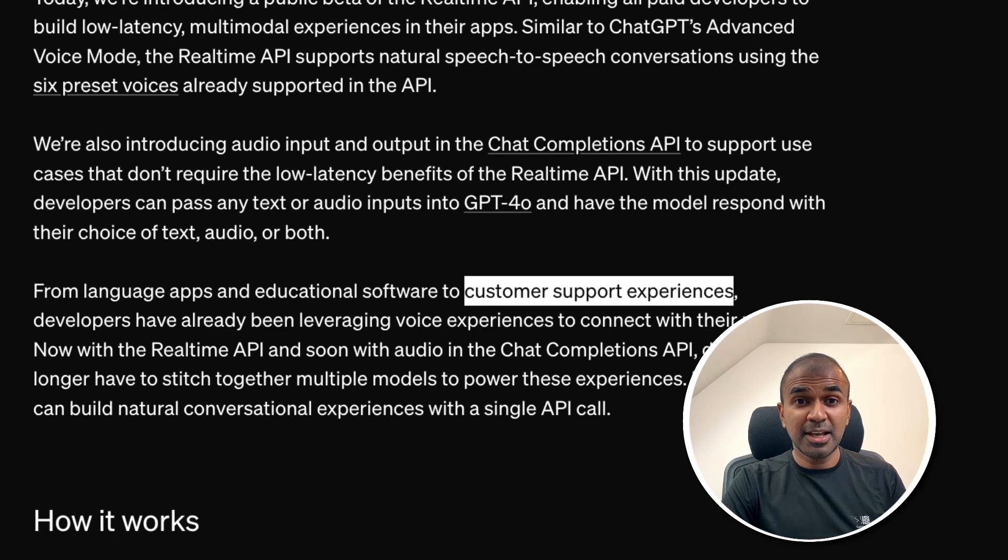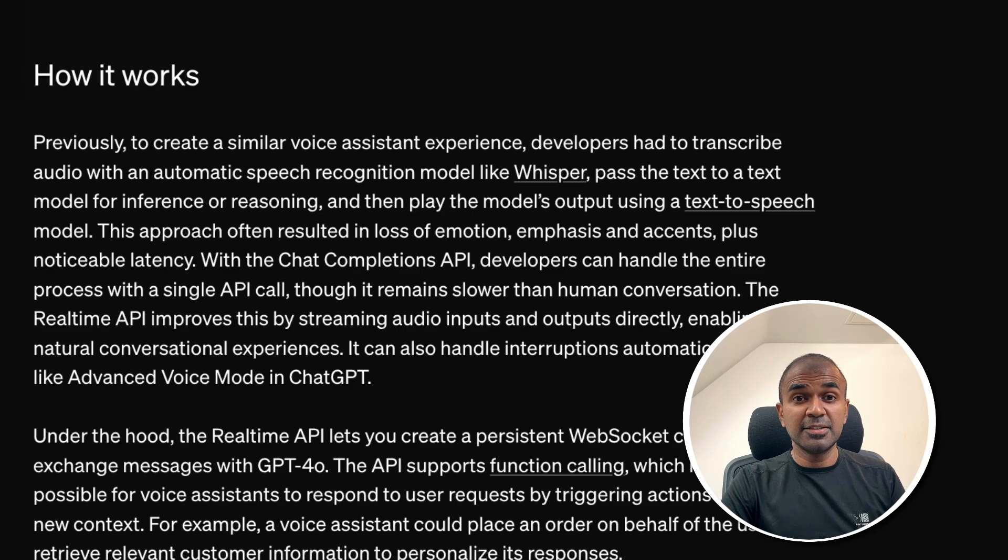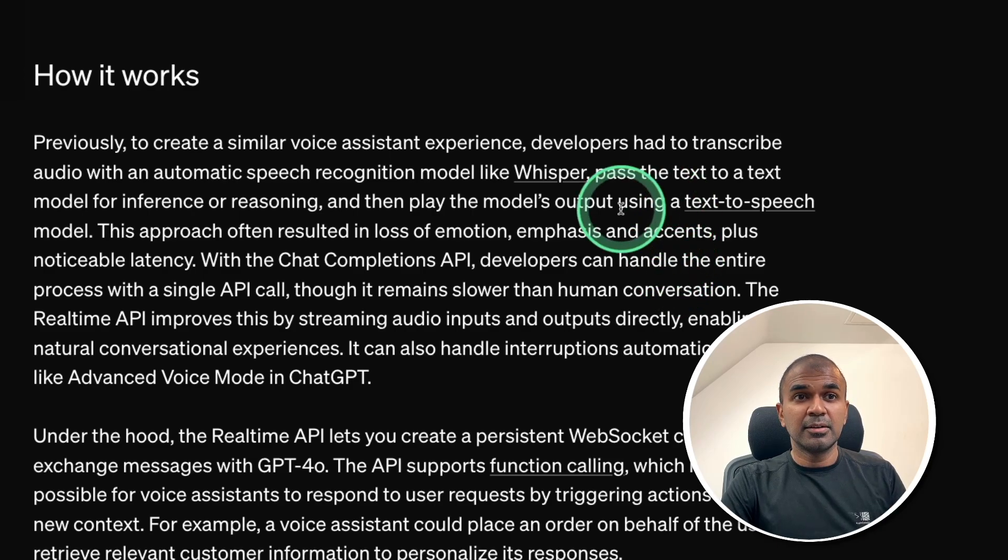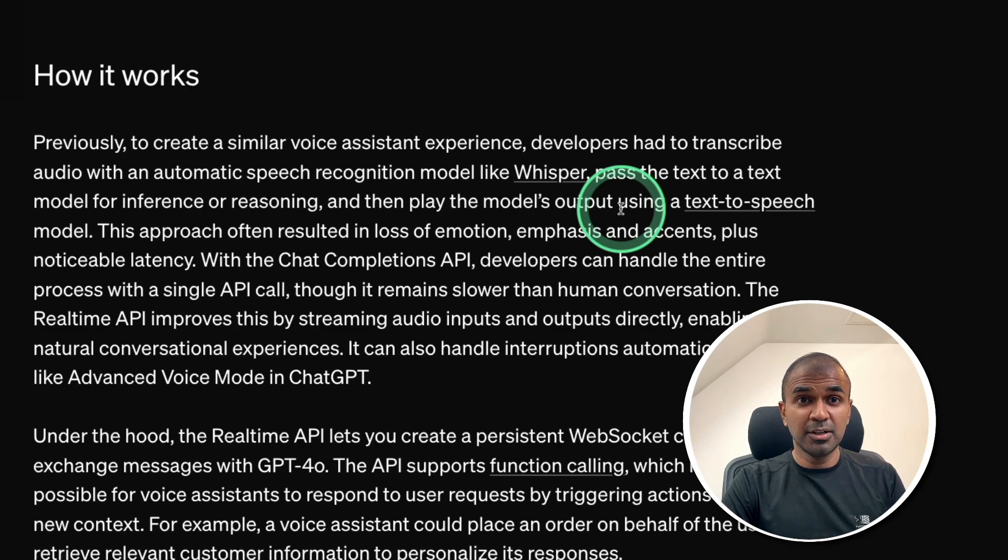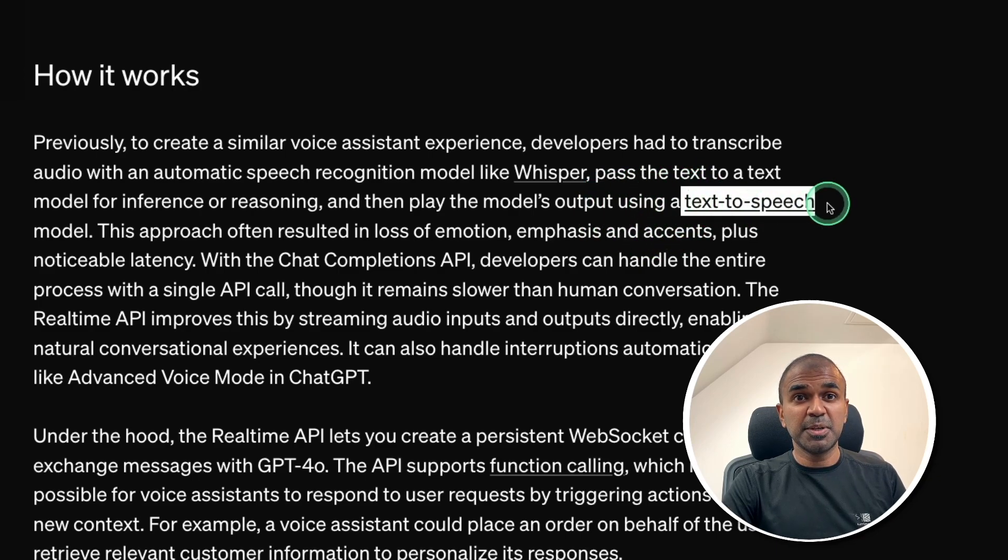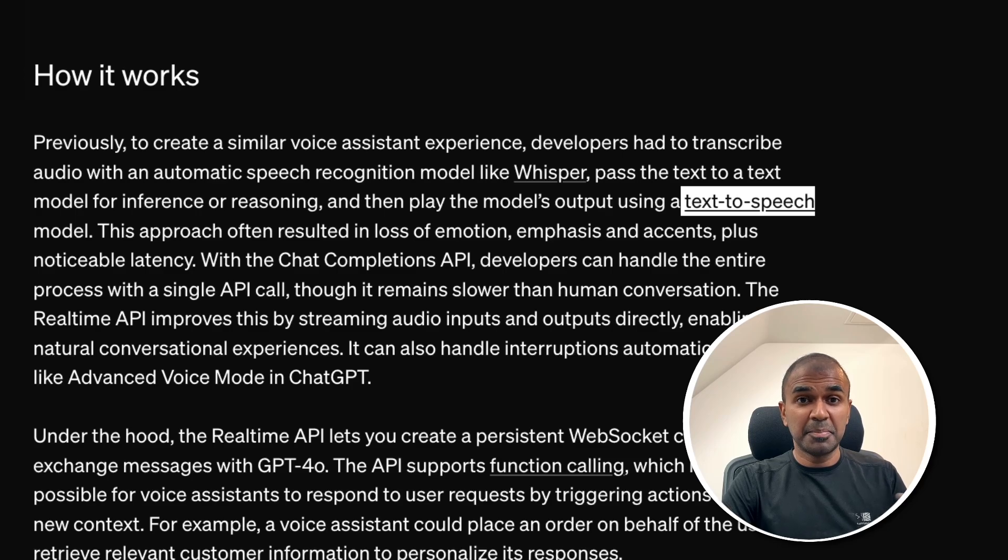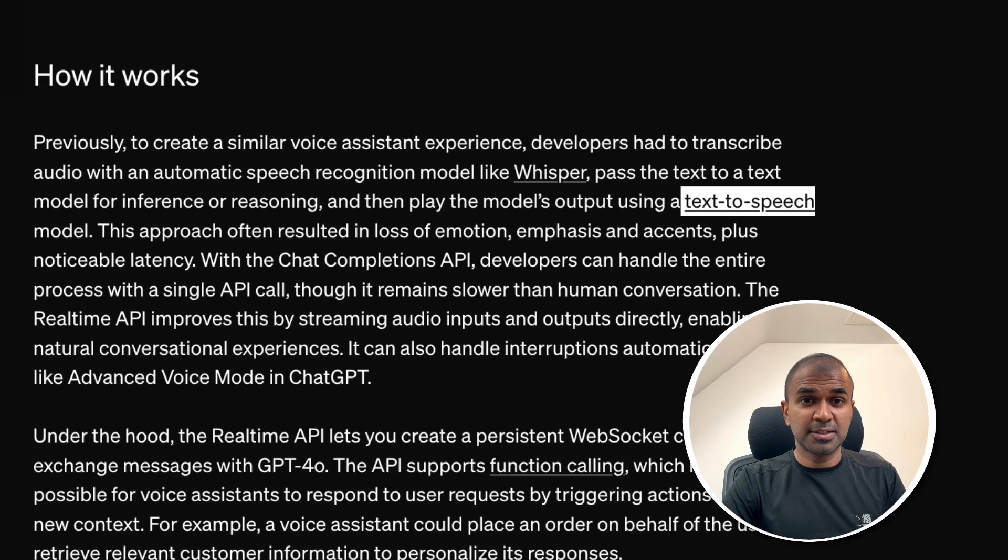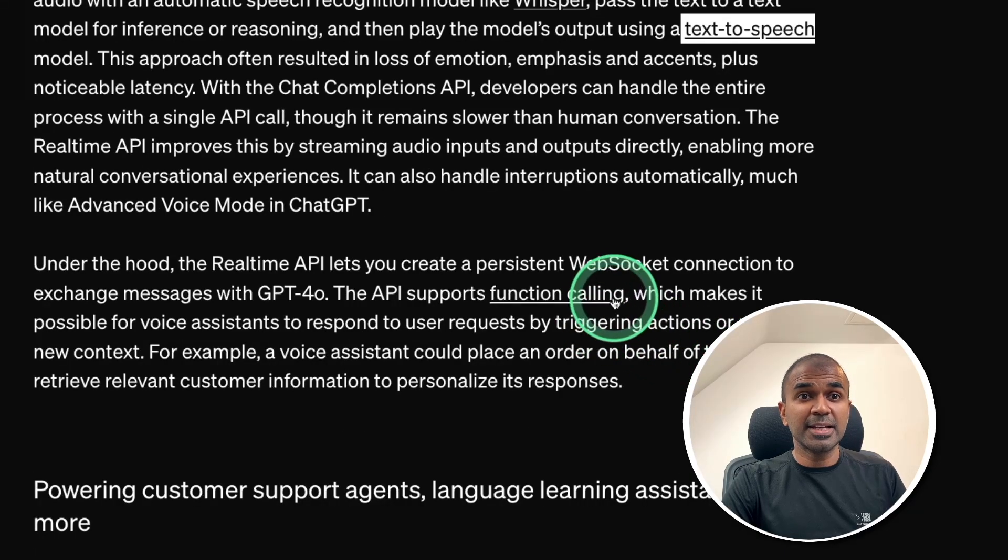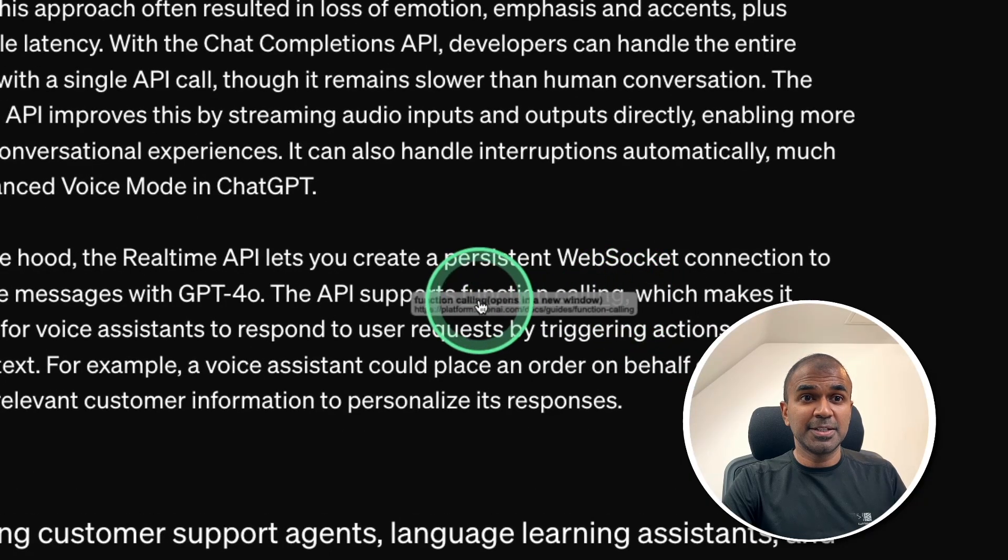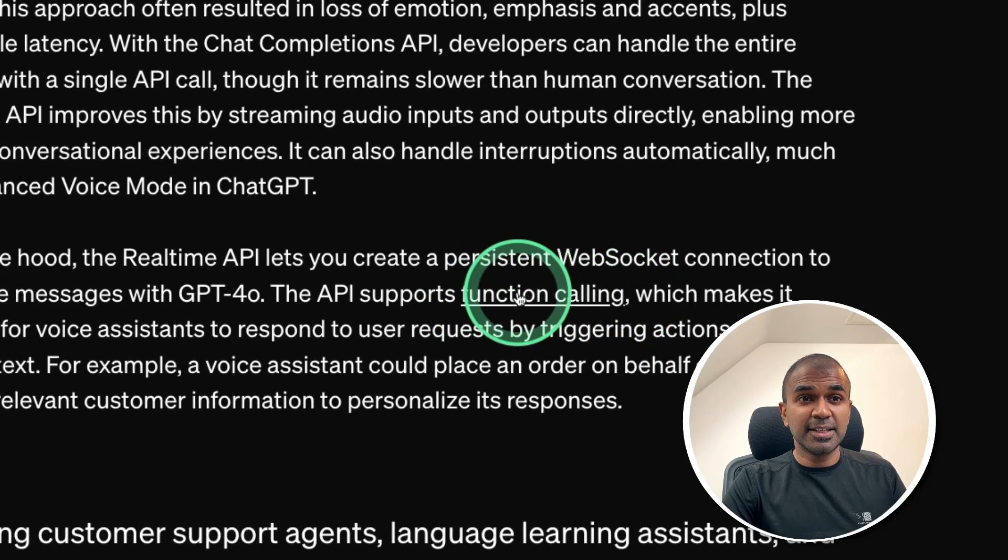By just having a conversation with this API. Previously, we used a Whisper model to convert audio to text, then we get the response from the large language model. Then again, we use text-to-speech model to convert it back to audio. But this API simplifies that process and it adds the function calling ability. That is a key thing.